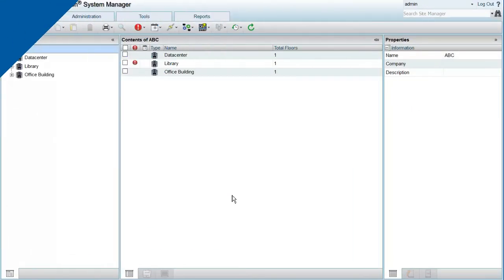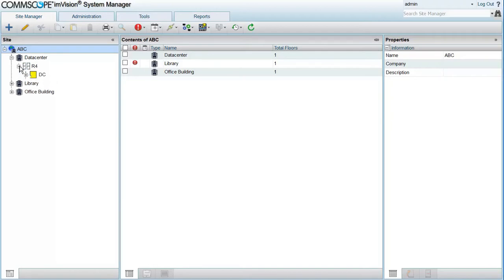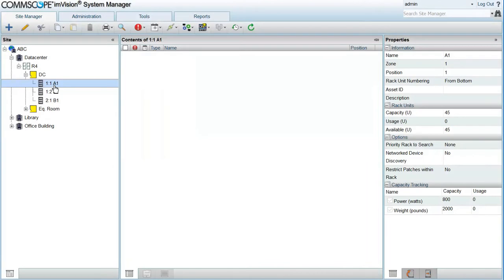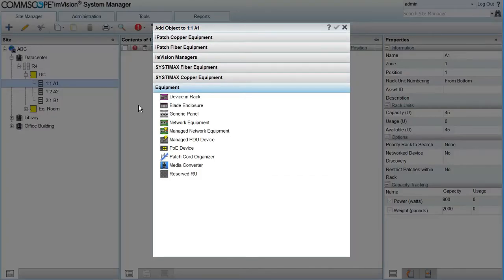In my example I have a group of Nexus switches with the Nexus 5000 as the base switch and several Nexus 2000 extenders connected to it. So the first step is to select the rack where I want to create my base switch and go to Add Managed Network Equipment Object.